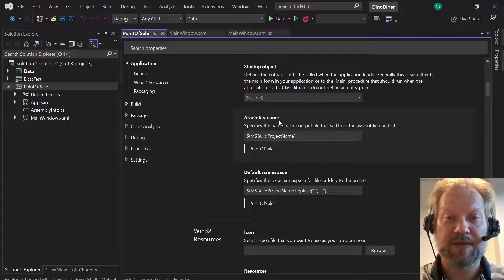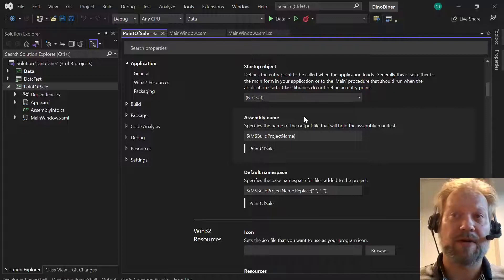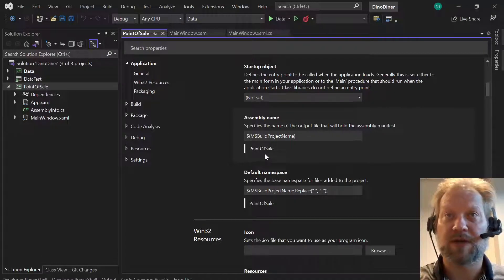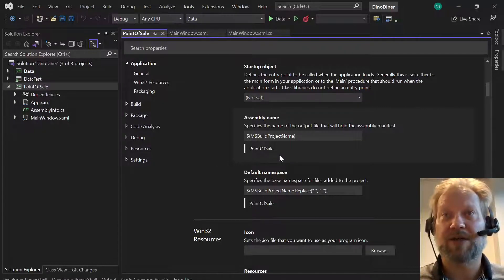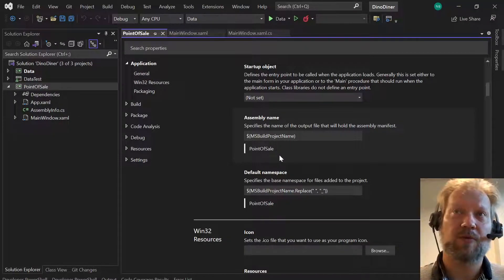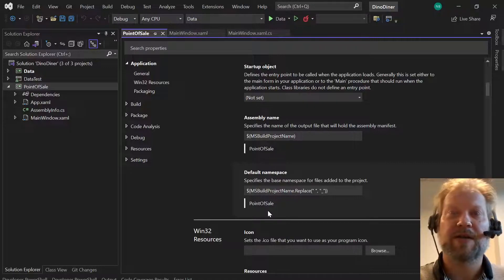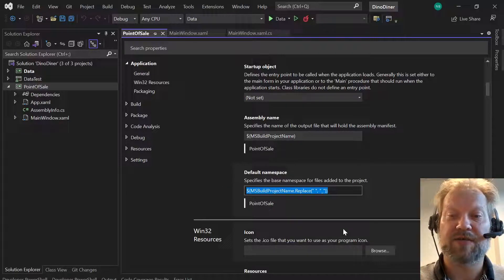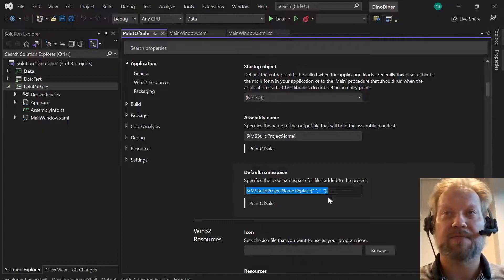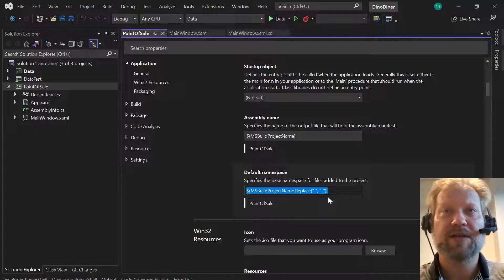We're going to scroll down until we get to the assembly name and the default namespace. The assembly name is what it's going to call this project when you build it — if it's a library project you'll build a DLL file and this would be the name of the DLL, like PointOfSale.dll. Our data project builds as PointOfSaleData.dll. The default namespace is likewise Point of Sale. They use this pattern to pull out the name of the project and replace any spaces with underscores. We can override this — in this case we want to call it DinoDiner.PointOfSale.